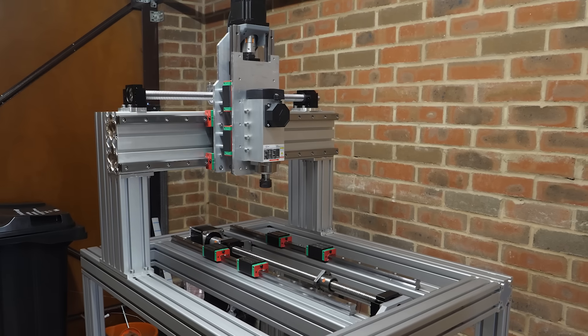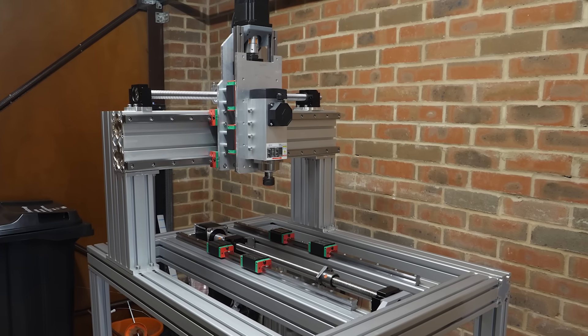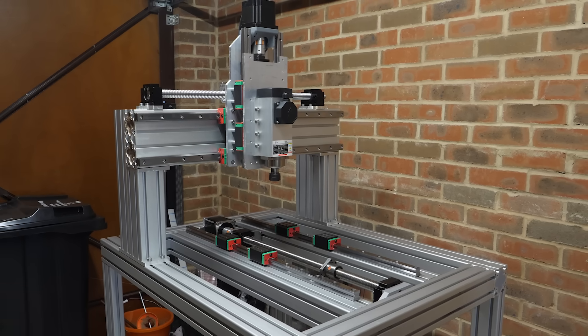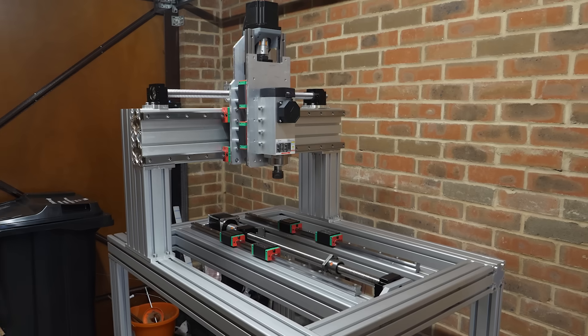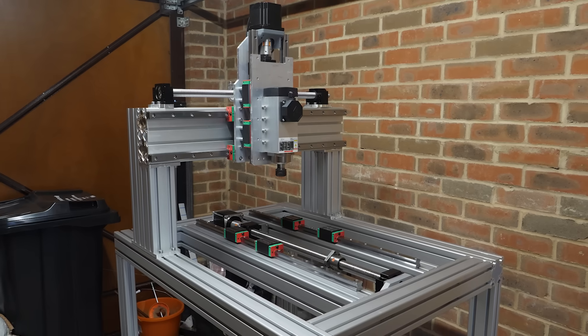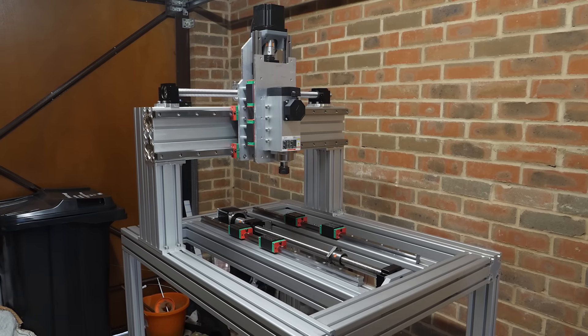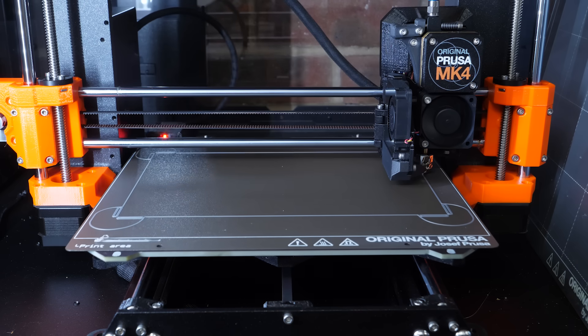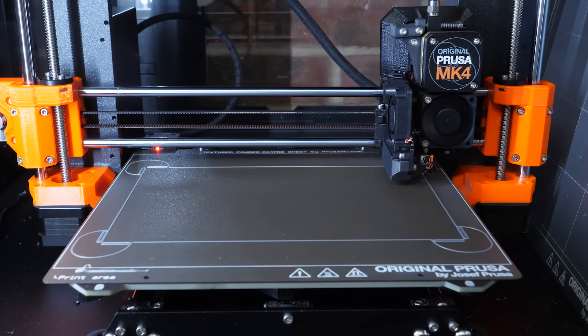In the previous video of my CNC build, the Z-axis was built and the Y-axis was half assembled. But whilst I was waiting for more parts to complete the build, I used the time to do some printing.